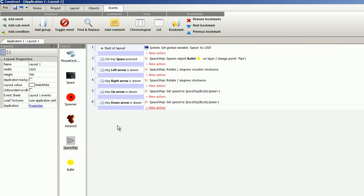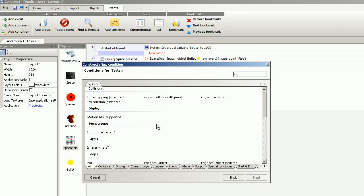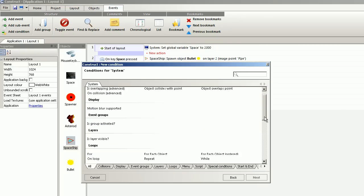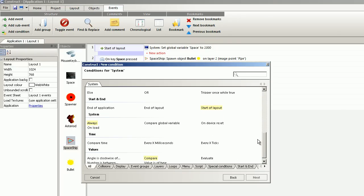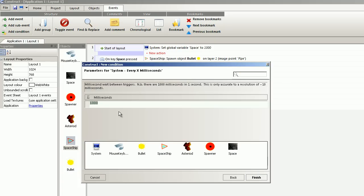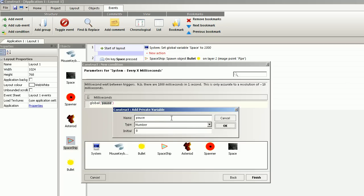Maybe better to move this up. The spawner should create an asteroid every x milliseconds. Insert event system. Every x milliseconds. And here we type global pause. And this is a variable. Okay, I messed up a little bit. So I will define it.